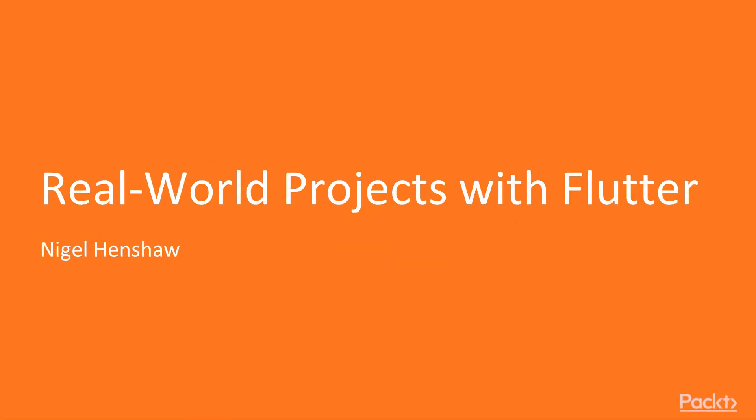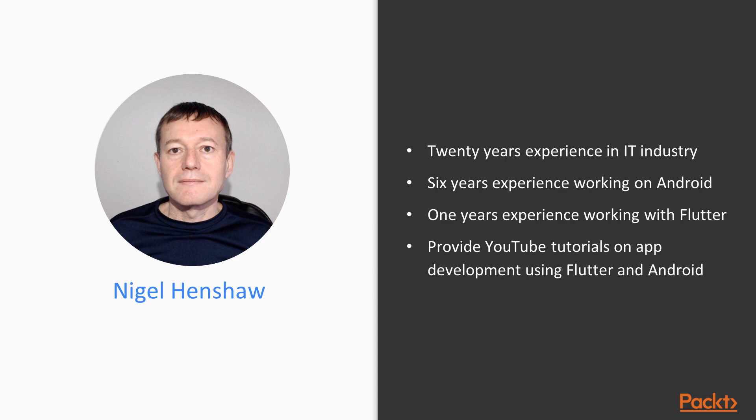Hi, I'm your host Nigel Henshaw, and welcome to Real World Projects with Flutter by Packt Publishing. If you have not guessed it, I have a Kiwi accent, I'm from New Zealand.